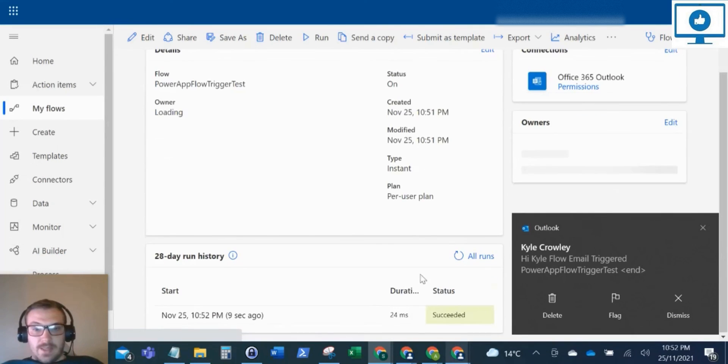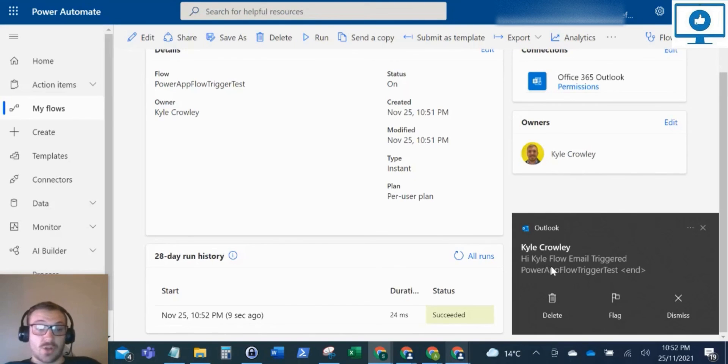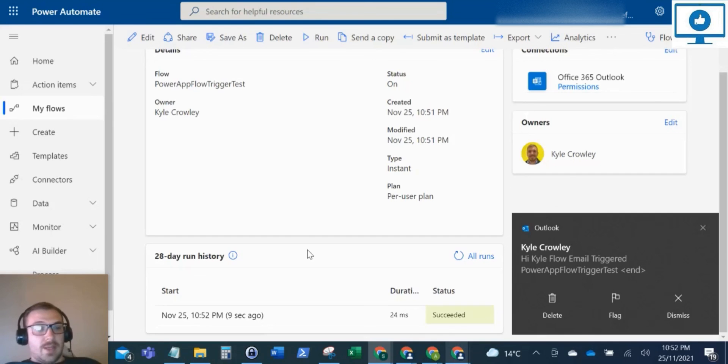And yeah, it did. So there you can see the flow succeeded. You can see my Outlook just popped up to say I've just got that email. So there you can see that's all run.